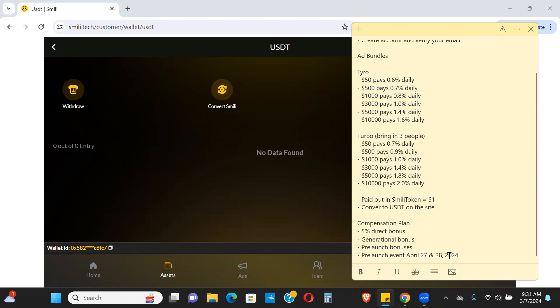All right guys, that's it. Just a quick update. Follow me on Telegram, subscribe to the channel. As always guys, do your own research, and if you do decide to get in, risk capital only. I'll catch you on the next one. Peace.